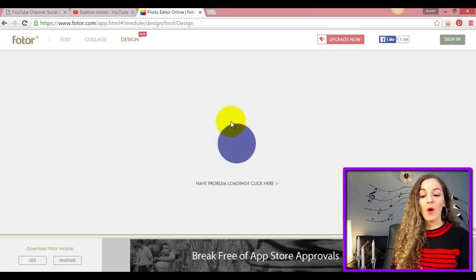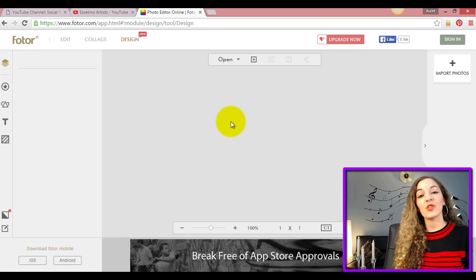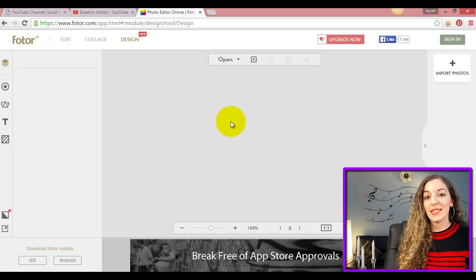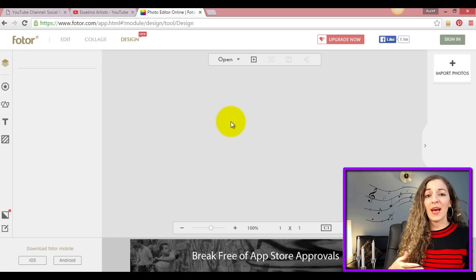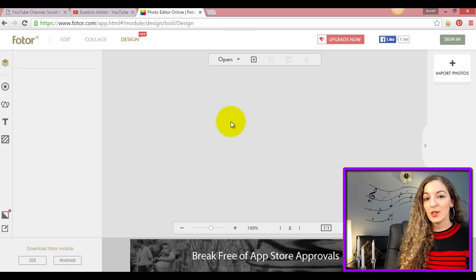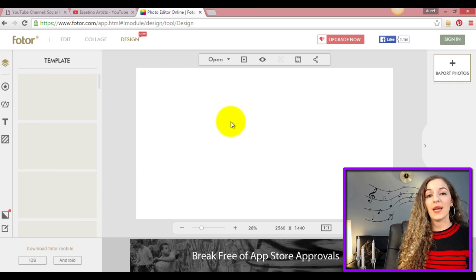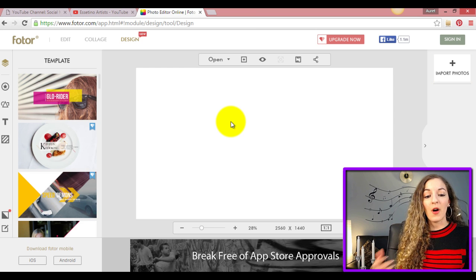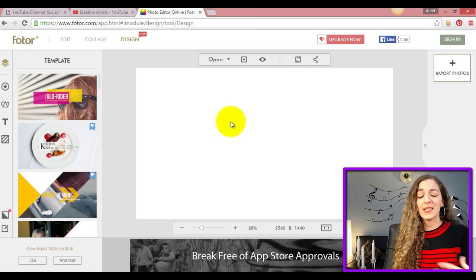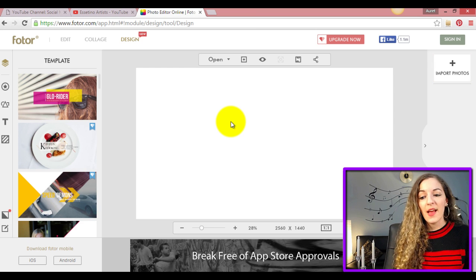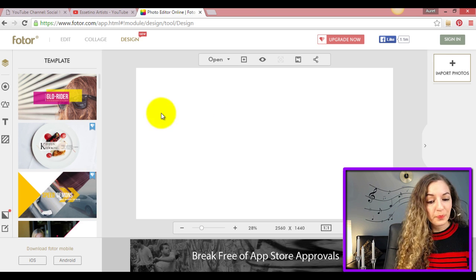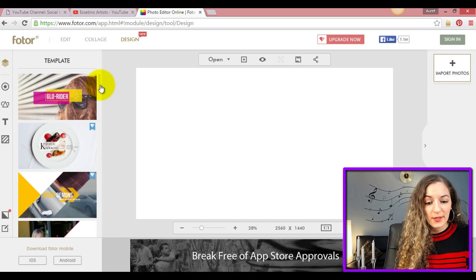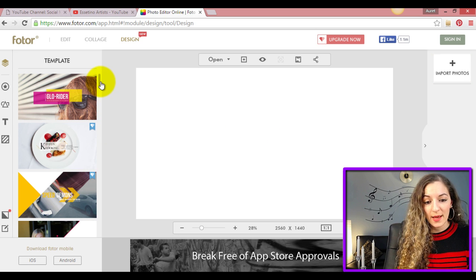All you need to do is just go ahead and start designing. They already have templates that you can use and different fonts. They have cool stickers. I'm just going to show you here to give you an example.